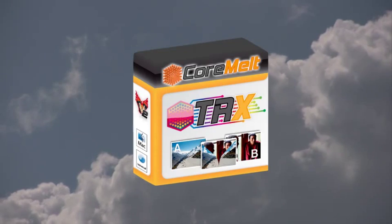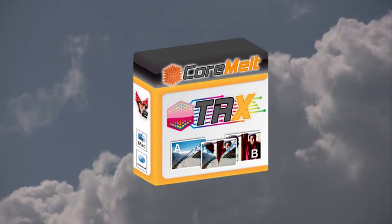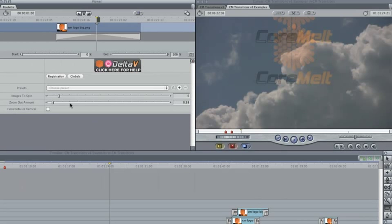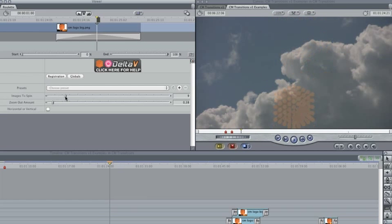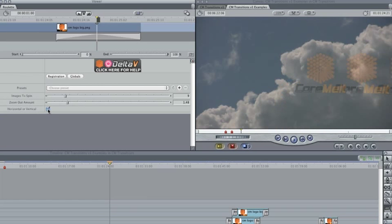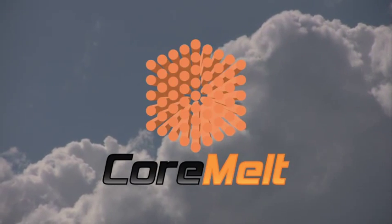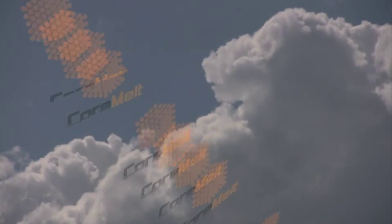Roulette provides some movement which is otherwise quite difficult to achieve. Adjust the images-to-spin number to affect the speed, and the zoom-out amount to affect the smallest size. Horizontal is the default, but you could also switch to vertical movement. Similar is the Tilt and Fly transition, which allows movement and tilting in any direction.